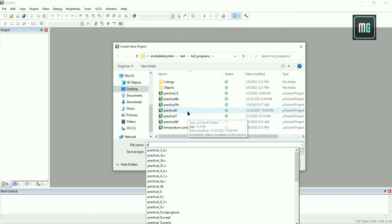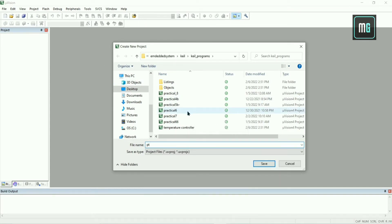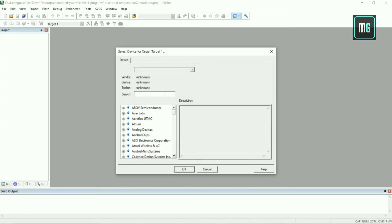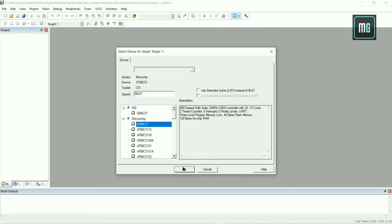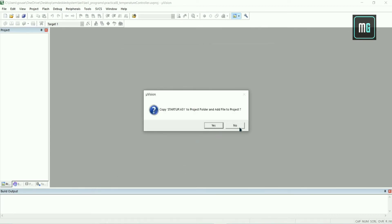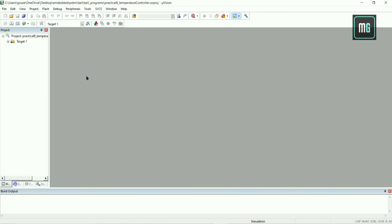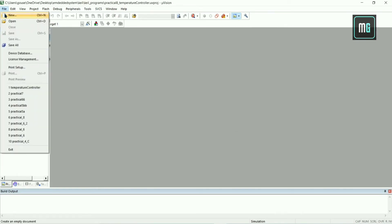Give the project name as 'Practical Temperature Control' and click Save. Then you have to search for 8989C51, select it, and click OK. Click No here, select plus of Target 1, select Source Group 1, and create a new file.